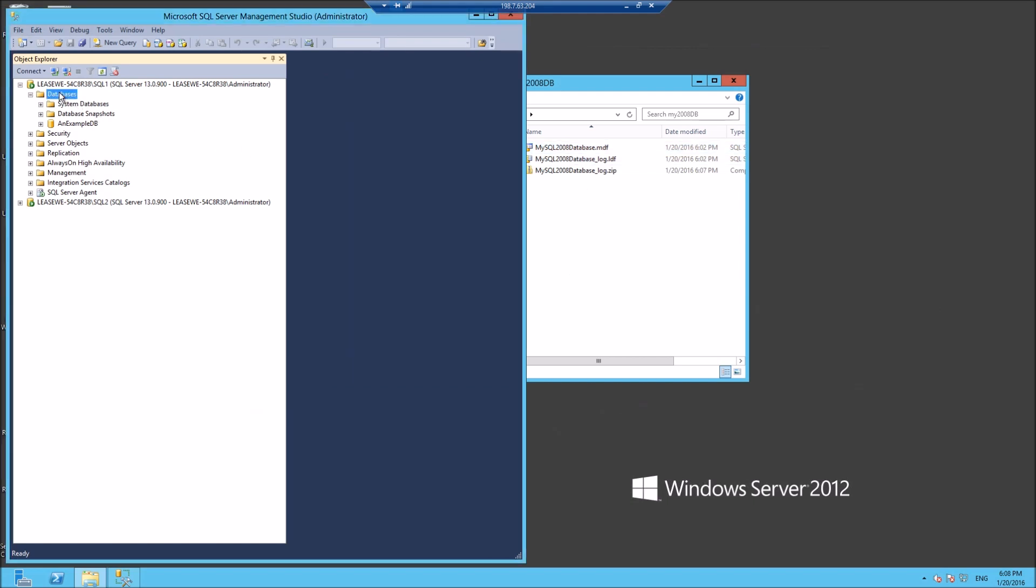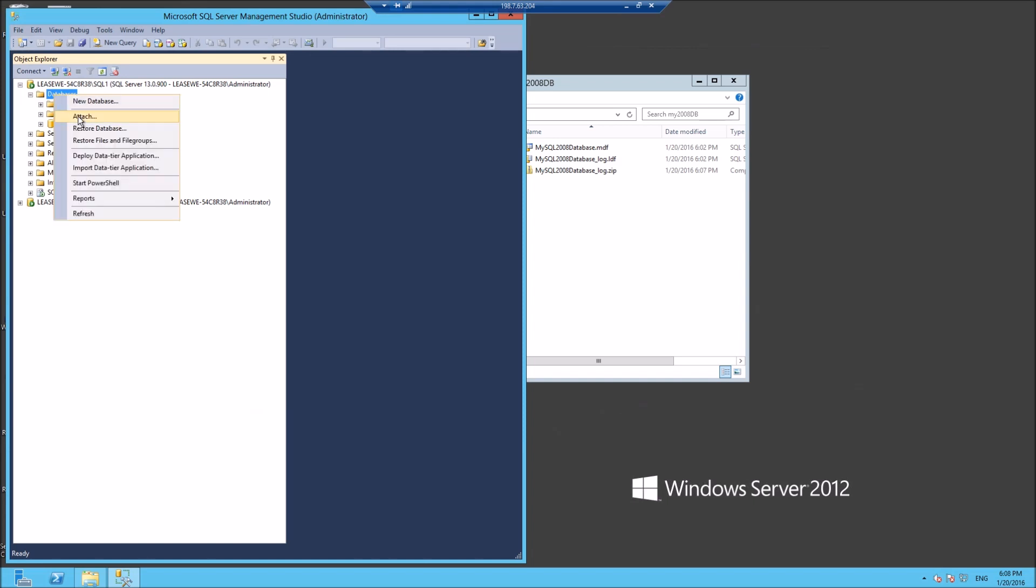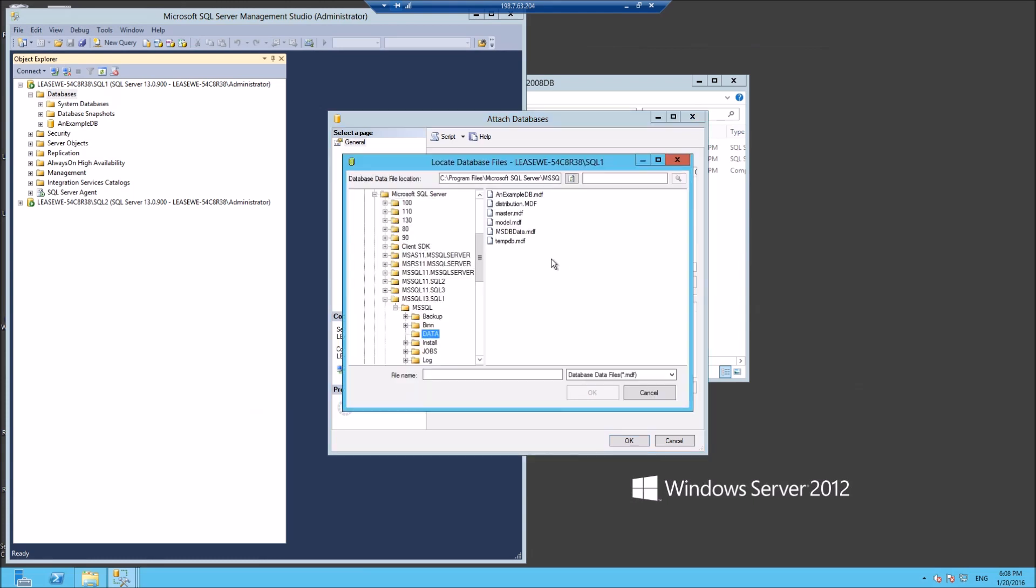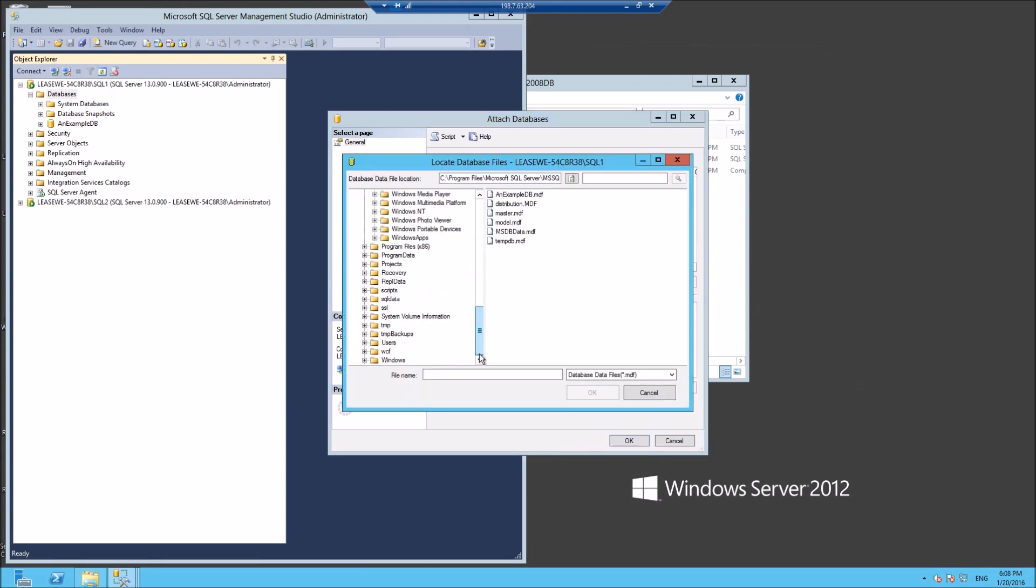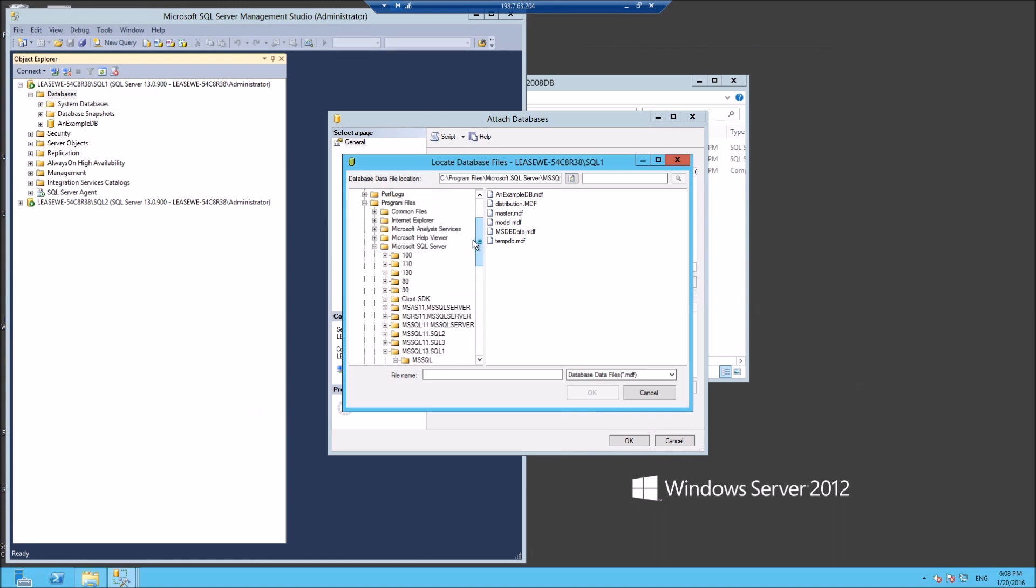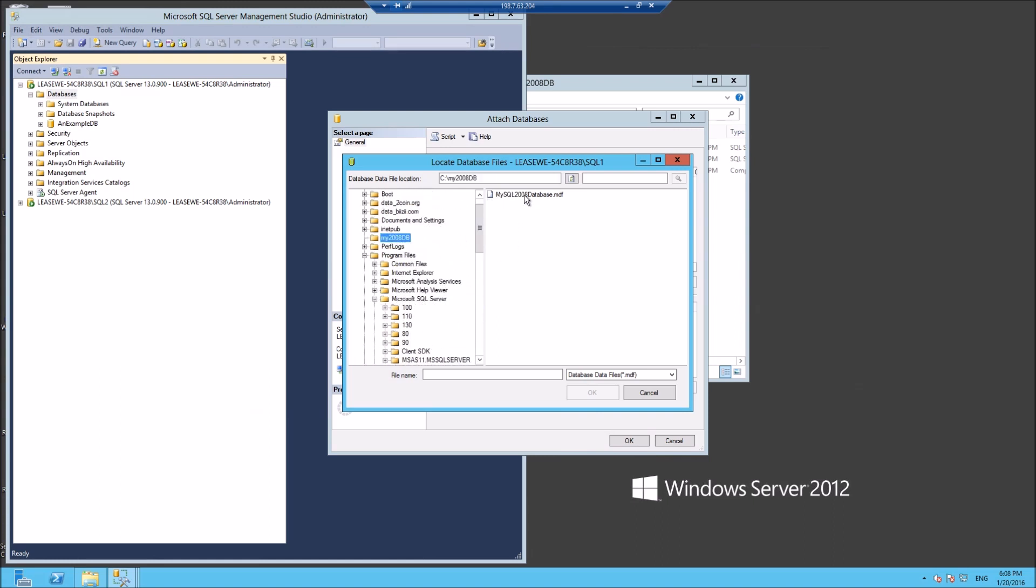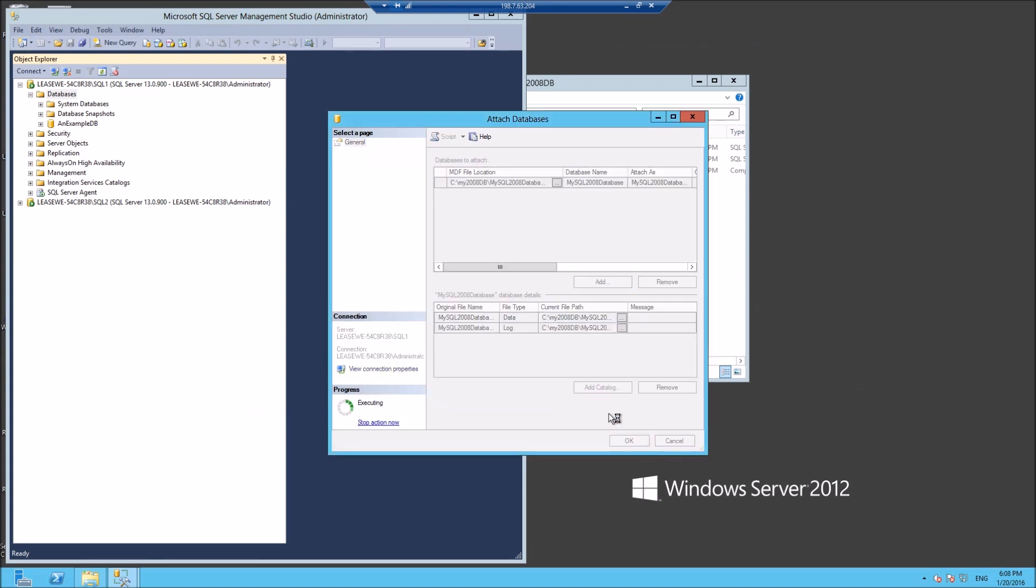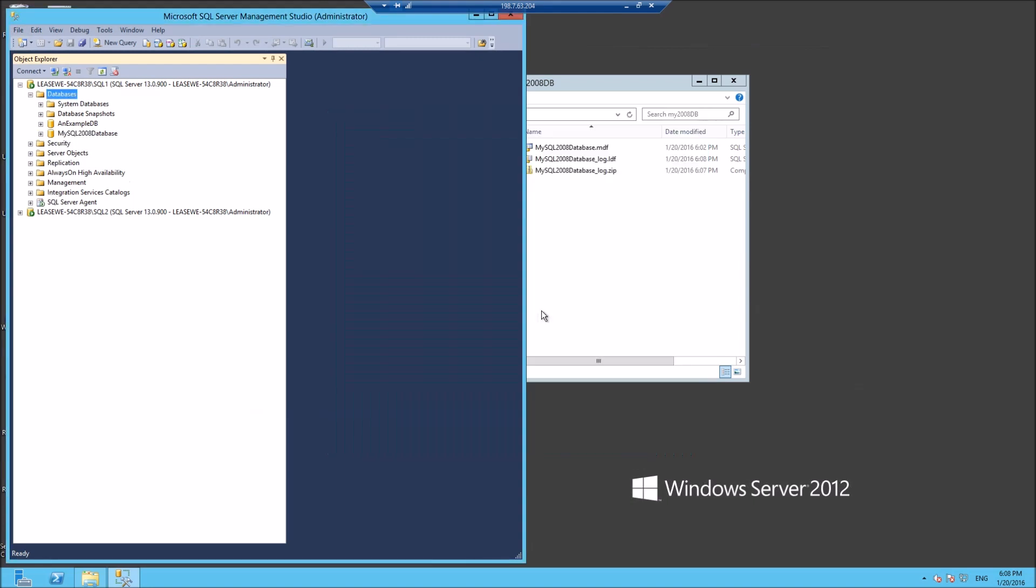Go over to my SQL Server, which is version 2016. Attach database, navigate to my new folder, which is down there, and press OK.